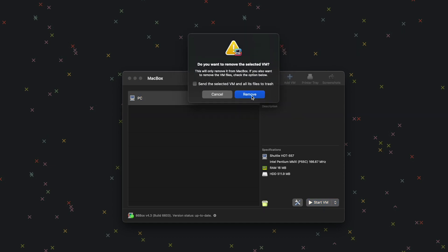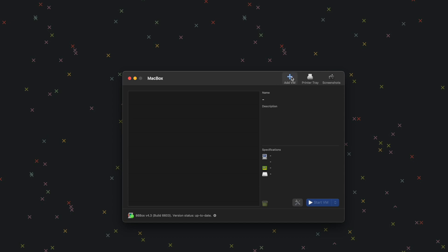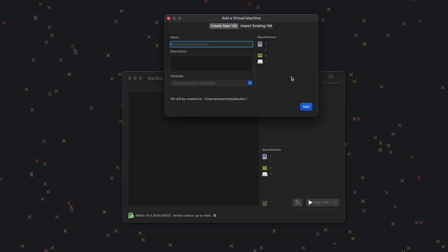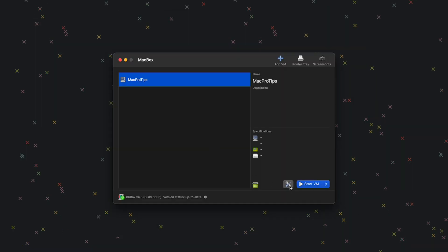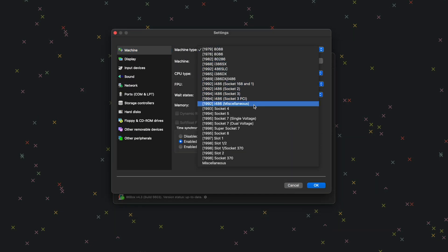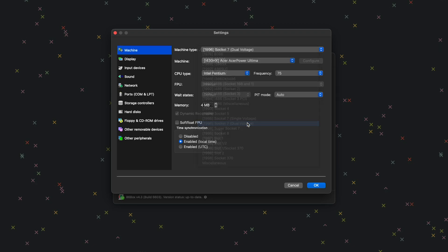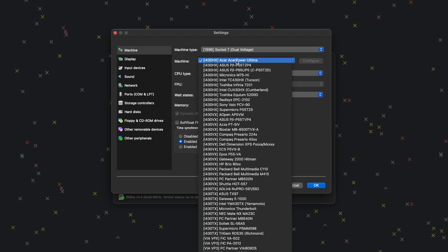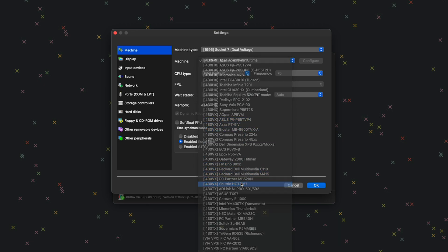Now it's time to set up our machine. Click Add VM to create a new machine, give it a name, and click Add. Next, click the little configuration icon. For machine type, we want 1996 Socket 7 Dual Voltage. For machine, we're going to do i430VX Shuttle HOT-557.